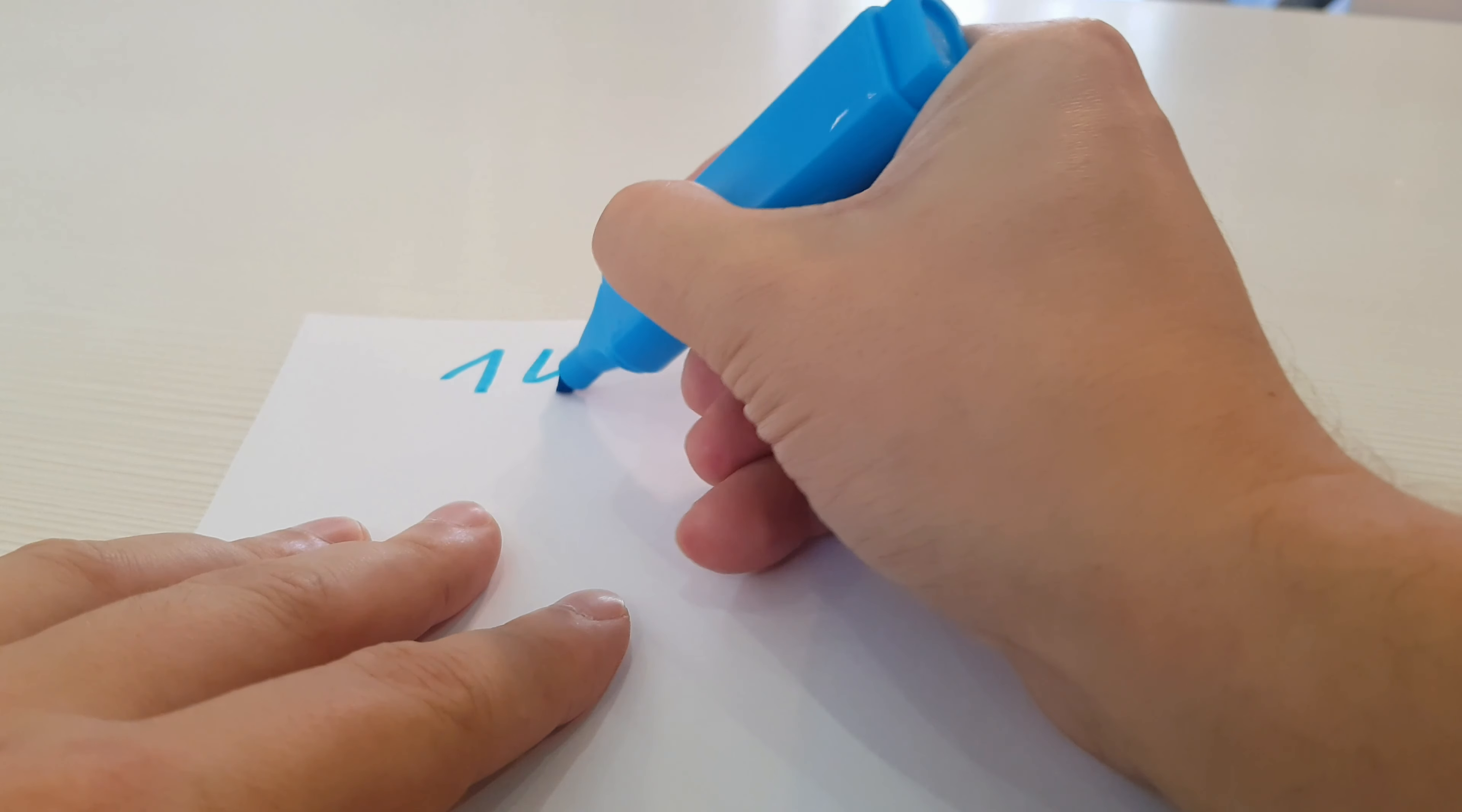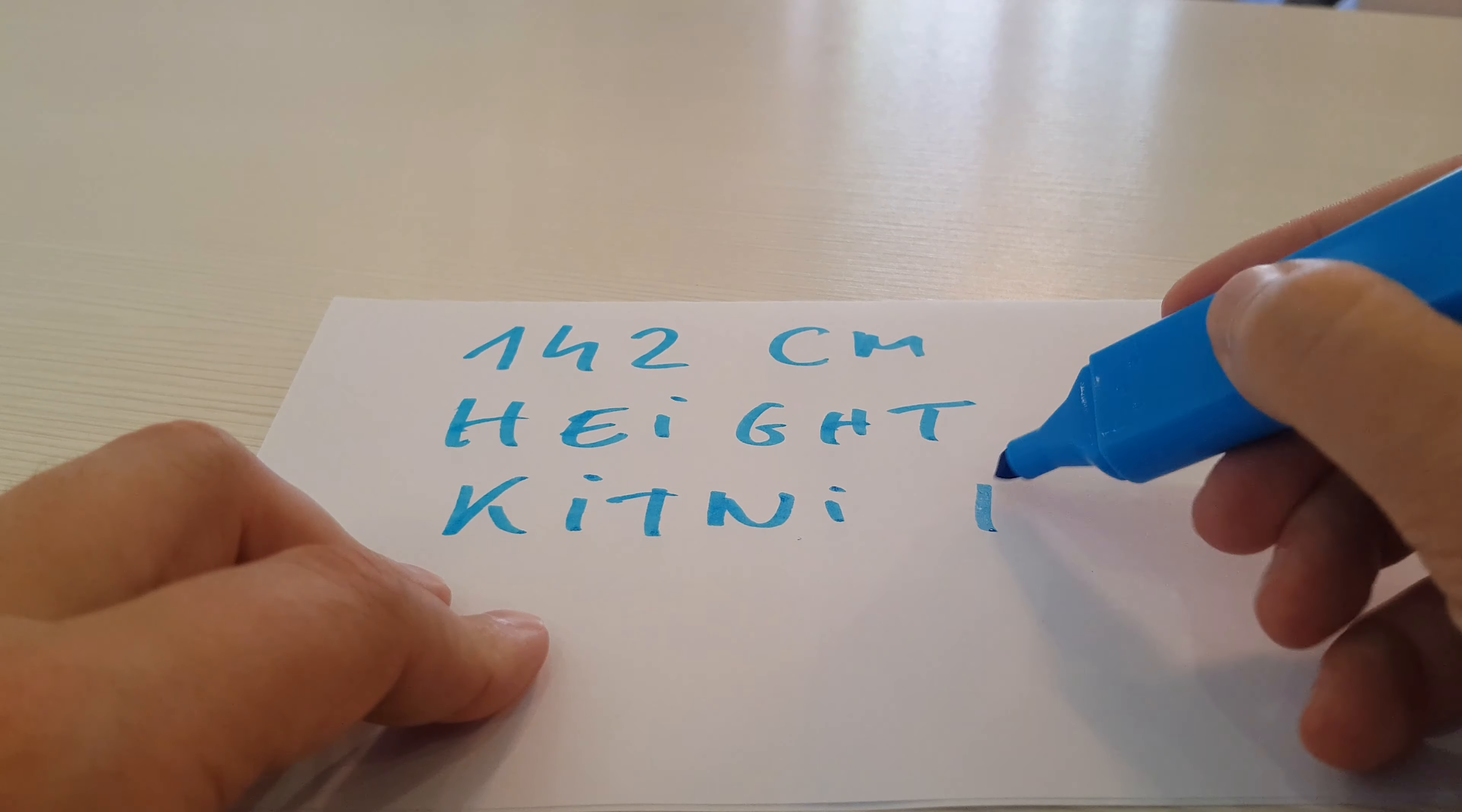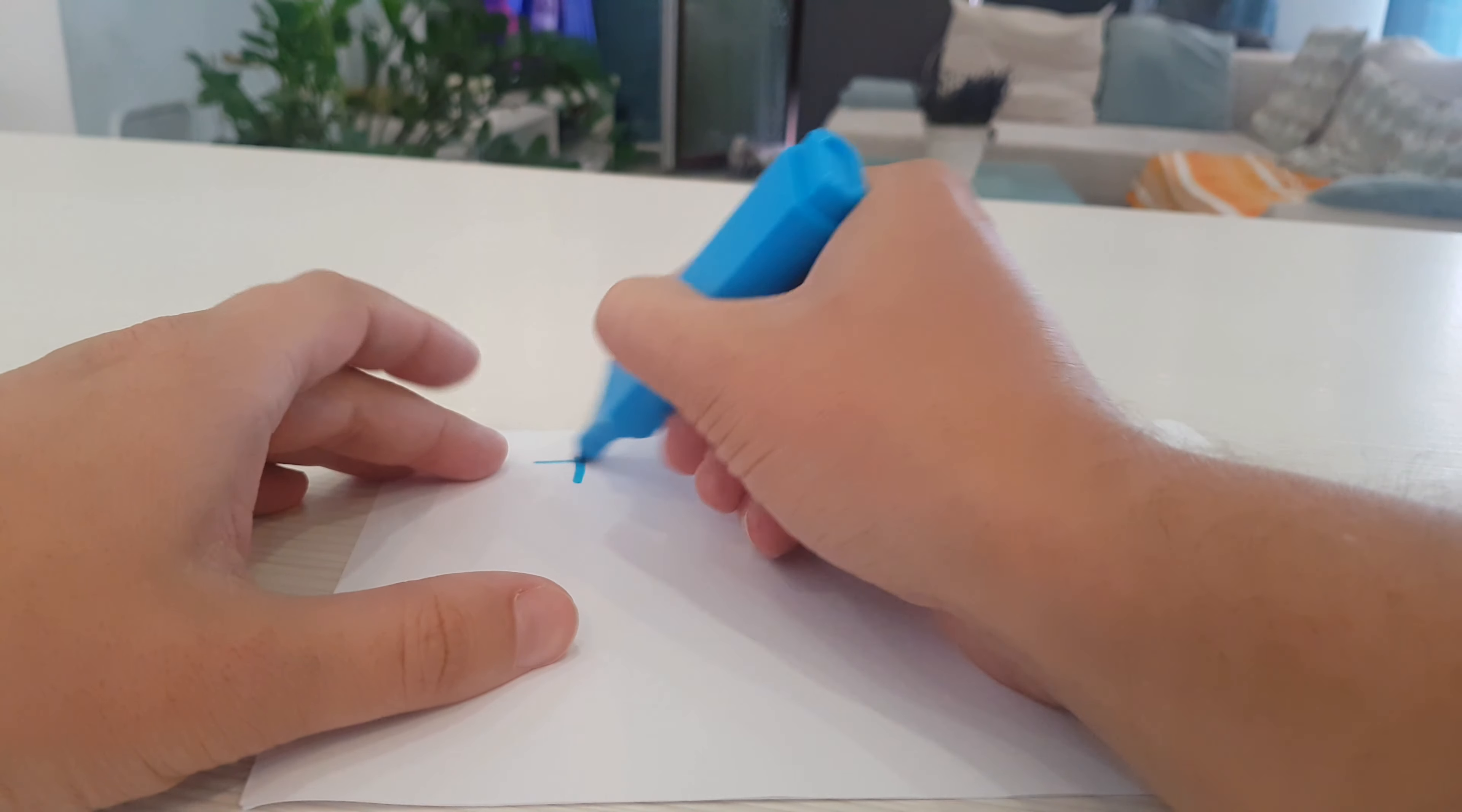In this video I will show you how to convert 142 cm height. Here is the formula.